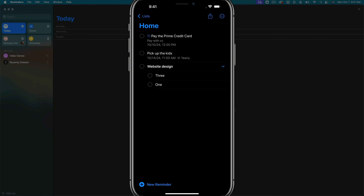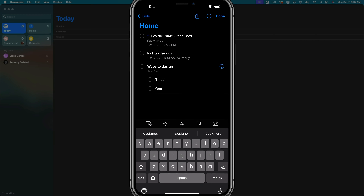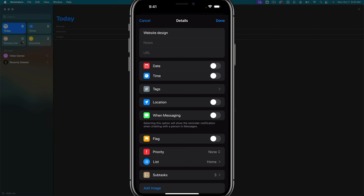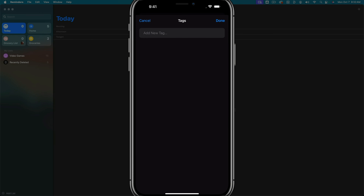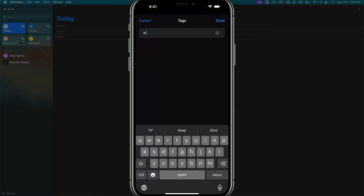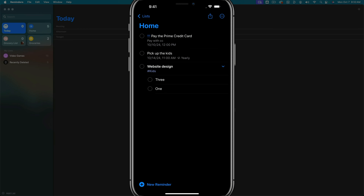Next will be tags — tagging things for organization. It's been updated a lot with iOS 18 and integration with Apple Notes. We can tap into a reminder, hit the information key, and midway through we see an option that says tags. We'll create a new tag by typing 'kids' and tapping done. Now there's a hashtag showing 'kids' on that reminder, so you can see it's tagged. When we talk about smart lists in a few minutes, you'll see why tags are very important.